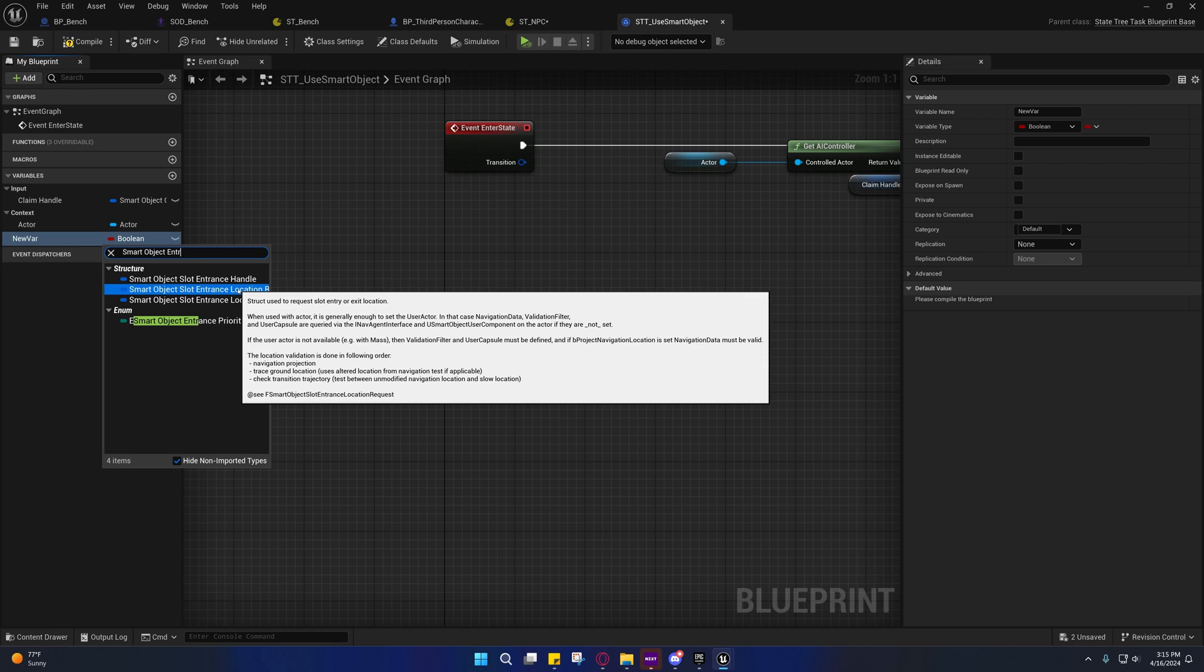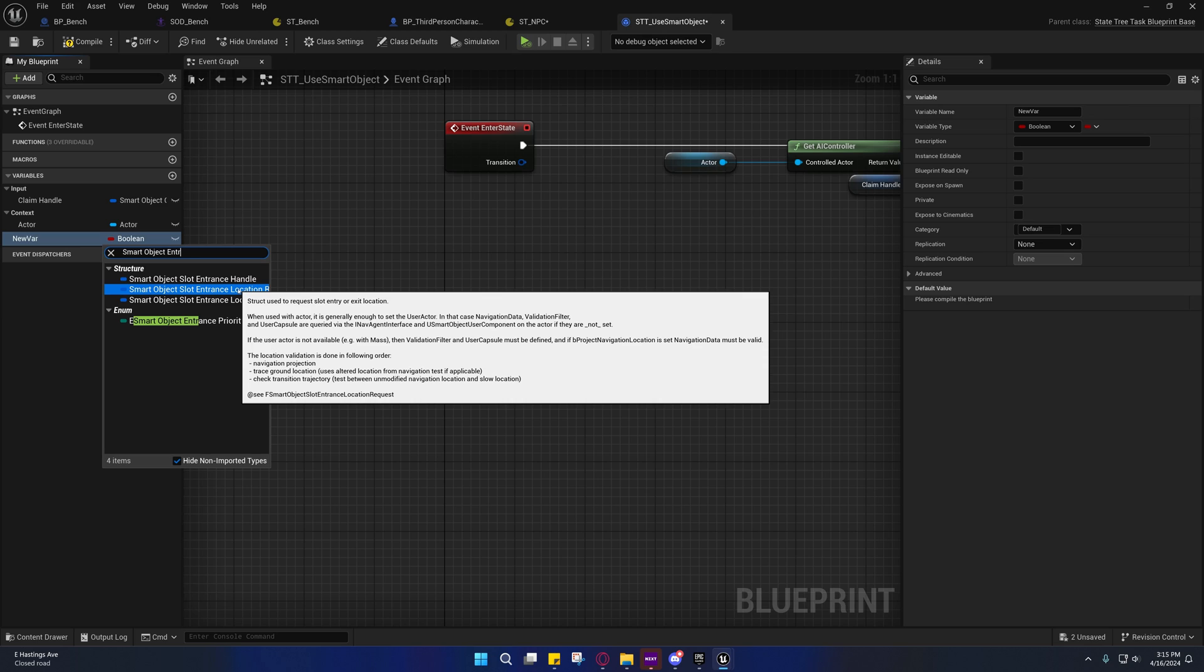It says if the user actor is not a - let's see, when used with actor it is generally enough to get the user actor. In that case navigation data validation filter and user capsule are queried via the INavAgent interface and use smart object user component. If the user actor is not available with mass, then validation filter and user capsule must be defined.